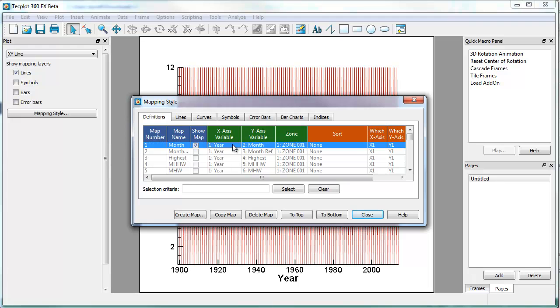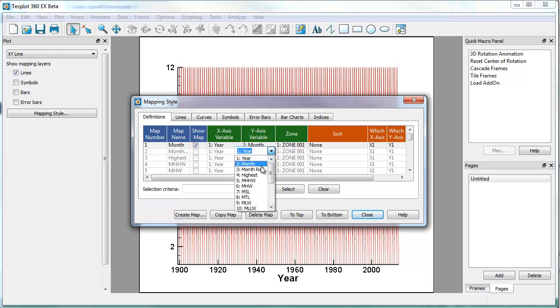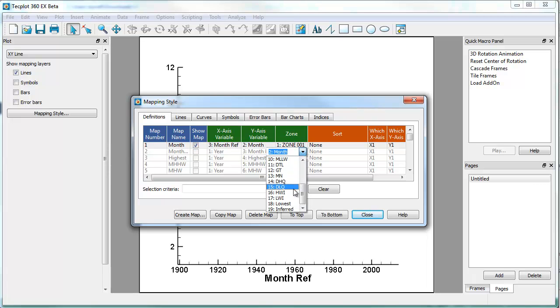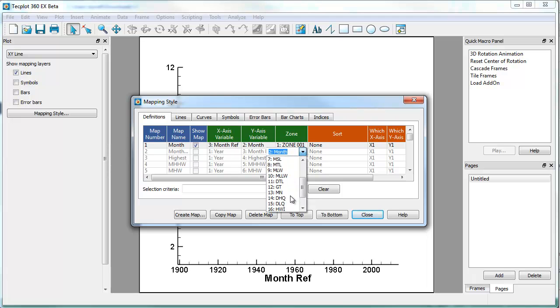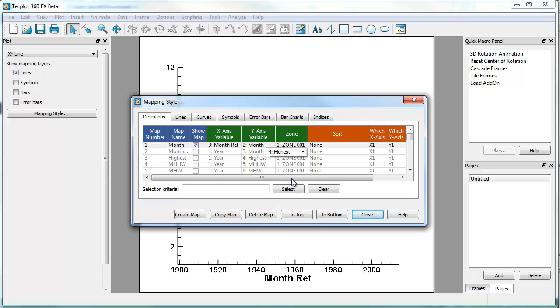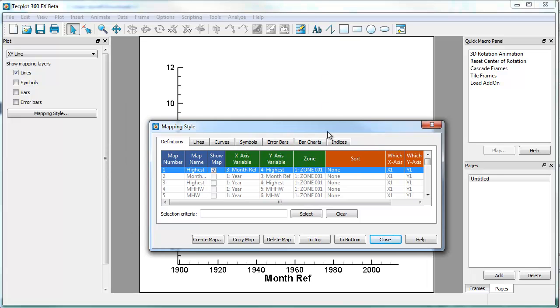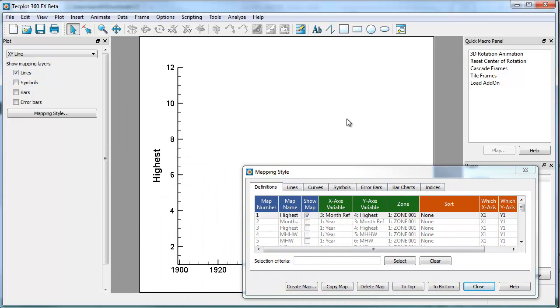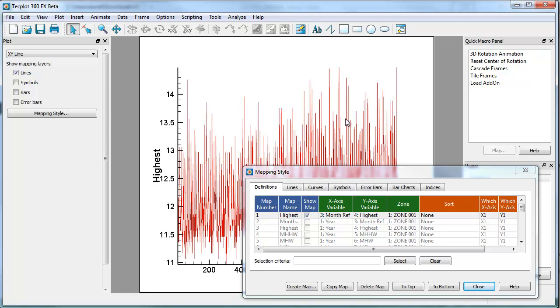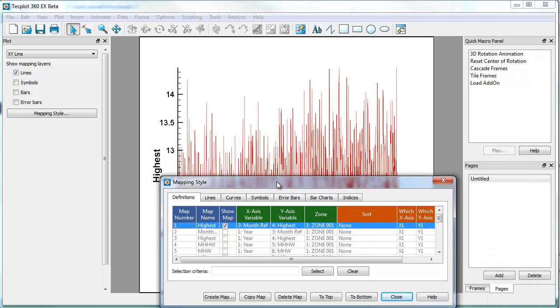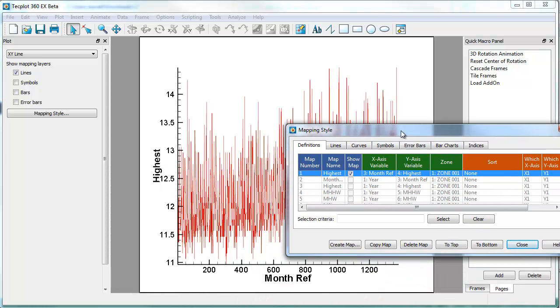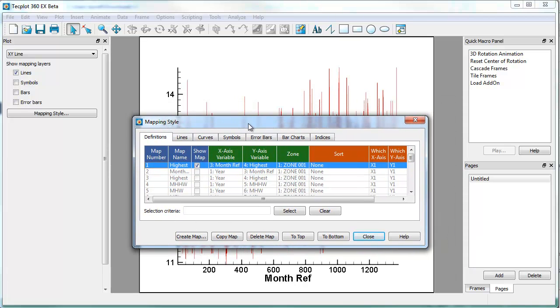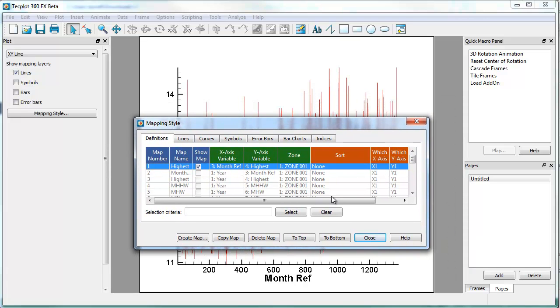So for the x-axis, we'll right-click under x-axis and we're going to make this the reference month. And for the y-axis, we are going to look at the highest. And so now that reference zone, if we move this out of the way a little bit, if I hit Control F, which will fit the data, you can see that is the highest tide as a function of the reference month over the last couple hundred years.